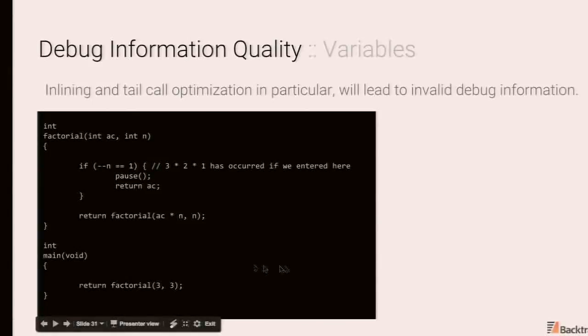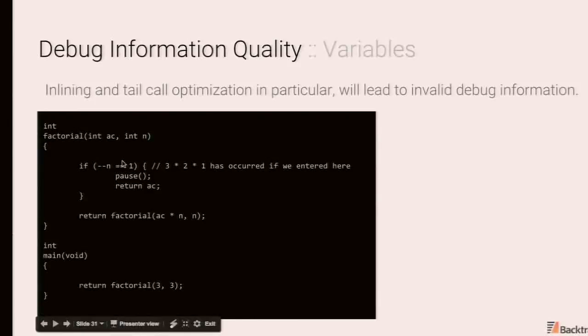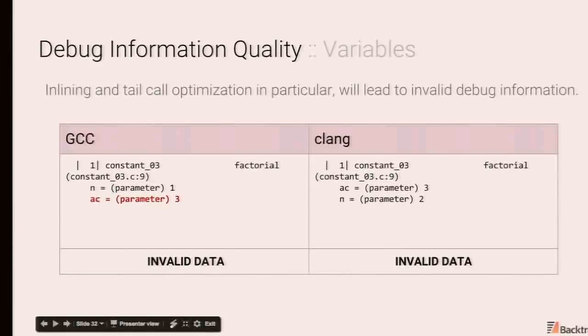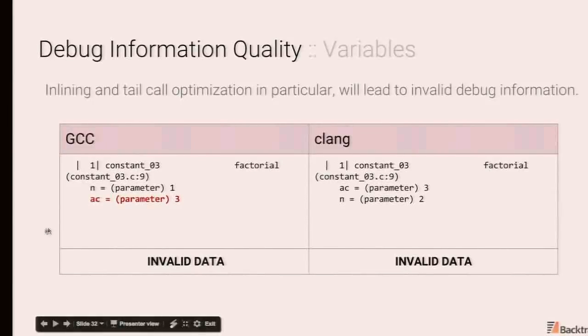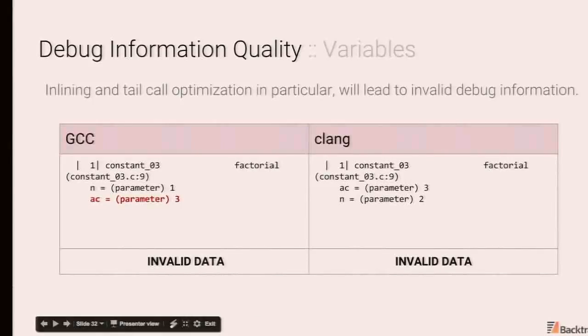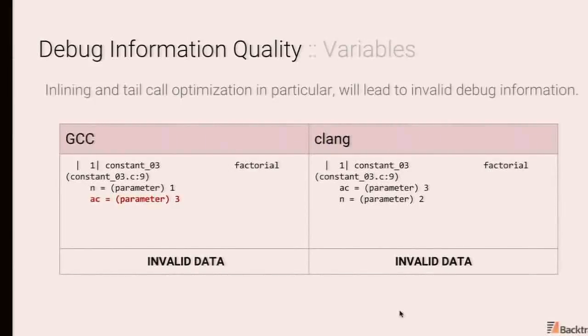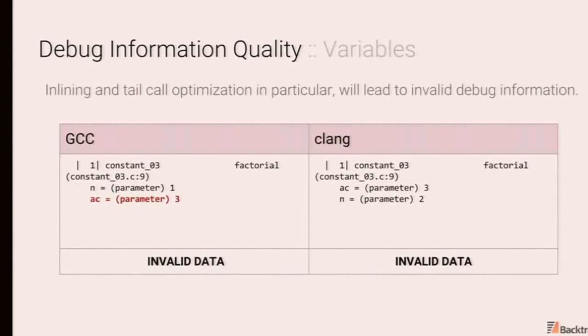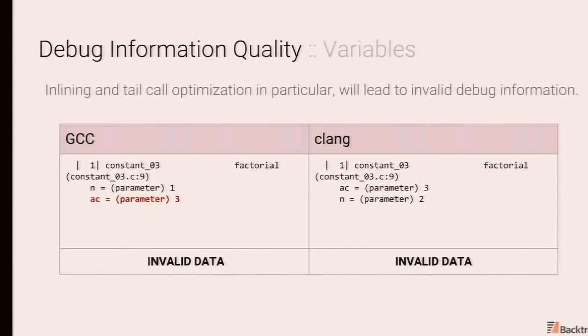And then inlining and tail call optimization can lead to all sorts of interesting things. So over here, we have tail recursive implementation of factorial. And what we do is pause once n is decremented to 1 and generate a snapshot of the program. So at this point in time, you would expect AC to contain the value of 6 and n to contain the value 1. Now, under both GCC and Clang, so GCC just returns a completely bogus value for AC, even n over here where if n equals 1. This is correct for GCC, but it's completely bogus for Clang. These types of things are fairly common if you have things like common block hoisting, code elimination, etc. Just something to be wary of in line code.